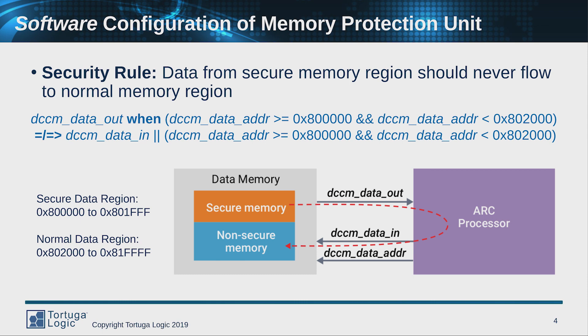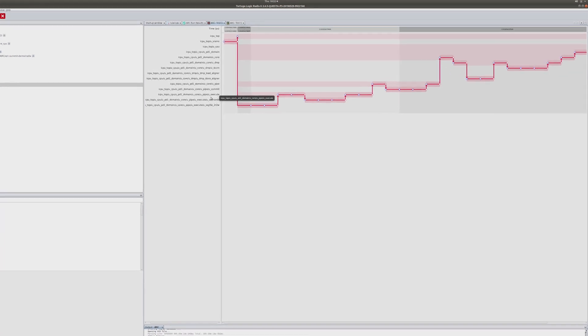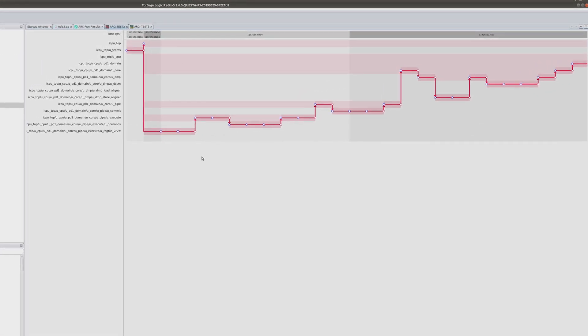Let's step over to the Tortuga tool and here's what we see. We've run our simulation with the actual functional vectors, the actual software, and the verification model has flagged the violation. Now we use the tool to analyze the violation.